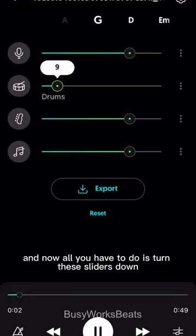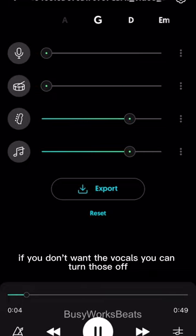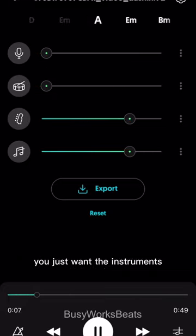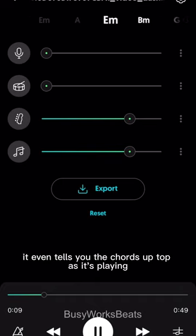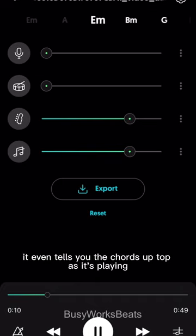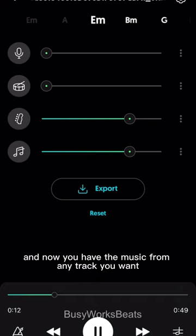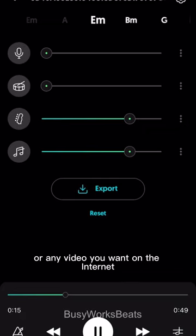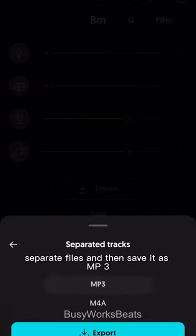Now all you have to do is turn these sliders down. If you don't want the vocals, you can turn those off. If you don't want the drums, you can turn those off. If you just want the instruments, it even tells you the chords up top as it's playing. So from here you just export, and now you have the music from any track you want, or any video you want on the internet — separate files — and then save it as mp3.